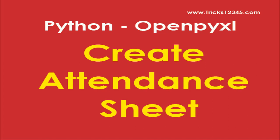Hello, welcome to this video. In this video I will show how to create an attendance sheet by using the openpyxl library in Python.